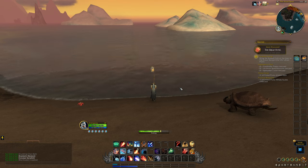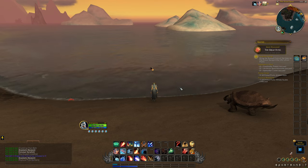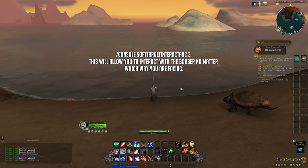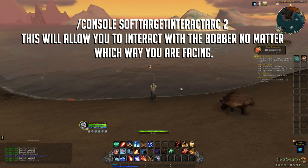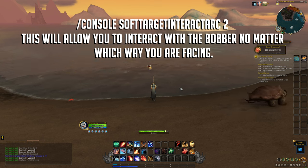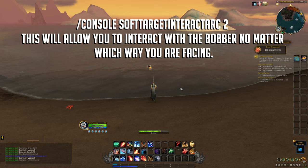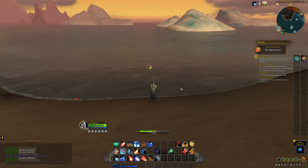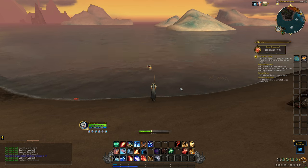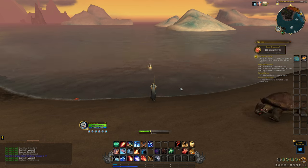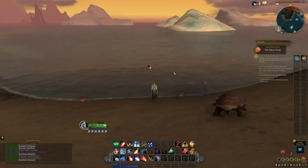On top of that I also enabled a second console command that I discovered while browsing the comments on that Reddit post. This second console command will allow you to interact with the fishing bobber no matter which way you are facing with your camera, which makes things even better.